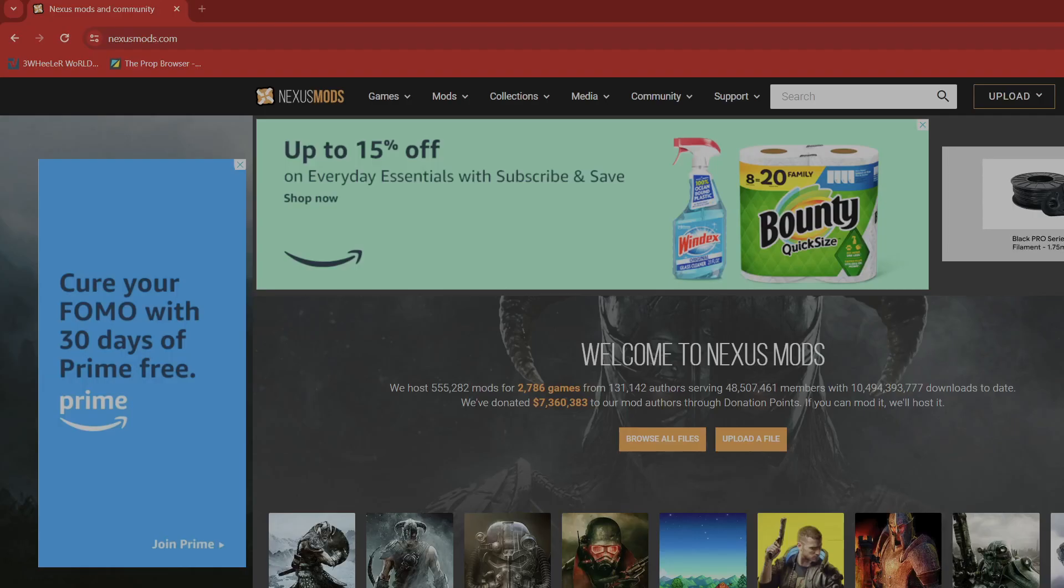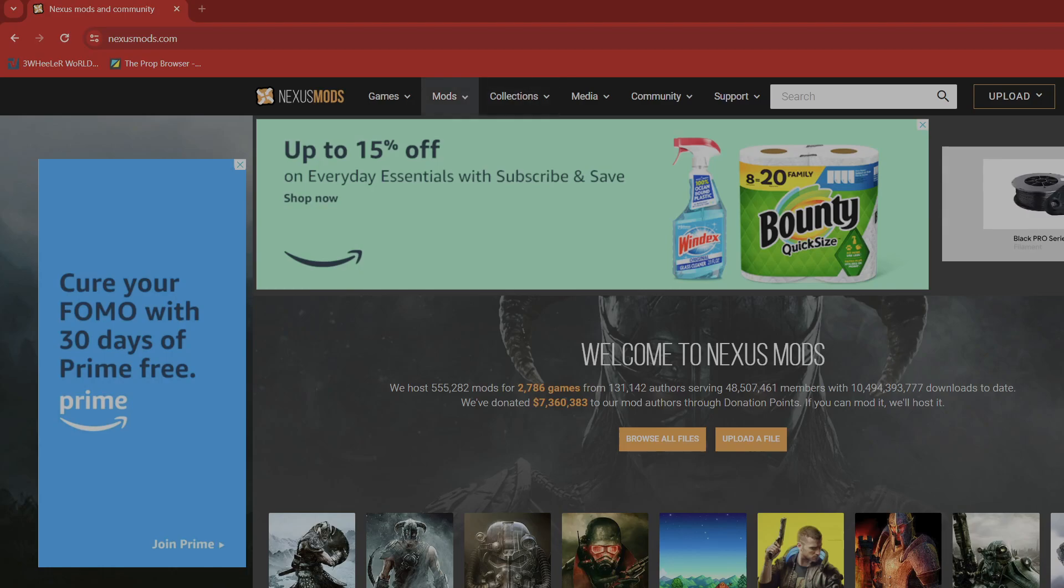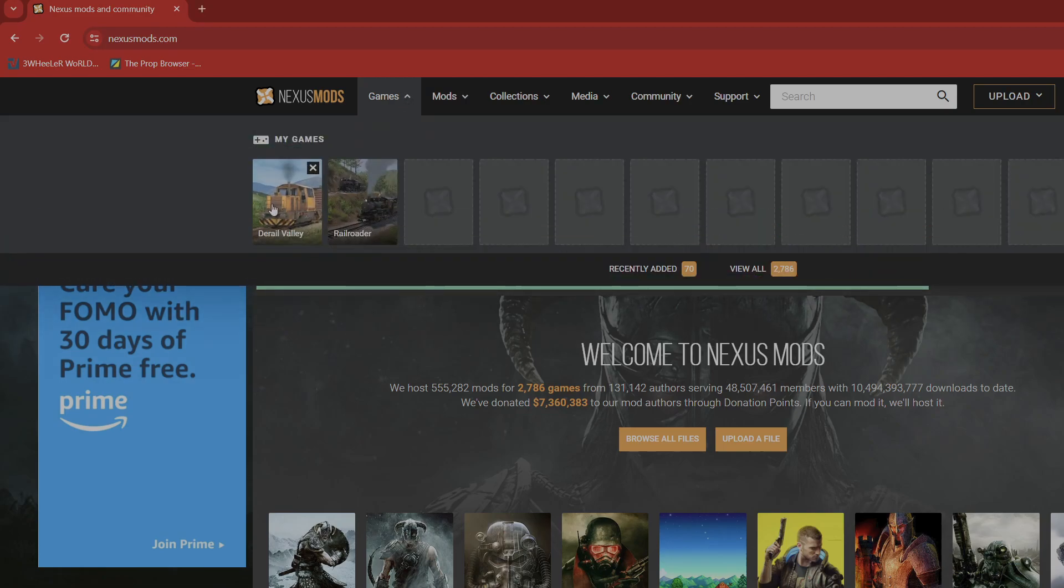There we go. Nexusmods.com. Now up here I have my games: Derail Valley and Railroader.